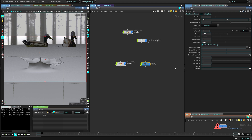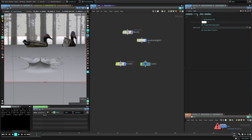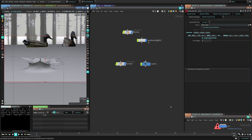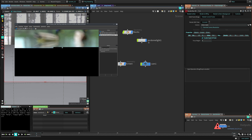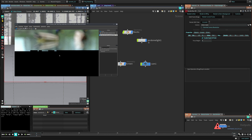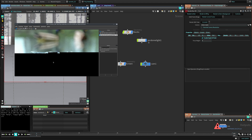Enabling depth of field will use whatever we set in the camera previously. Make sure you set the focus distance in the camera, and turn on 'Enable Depth of Field' here in the RIS render section. Now you can see we have this beautiful depth of field - you can see the ducks there in the background blurred out. It gives more life to the scene, makes it look a little bit more realistic.